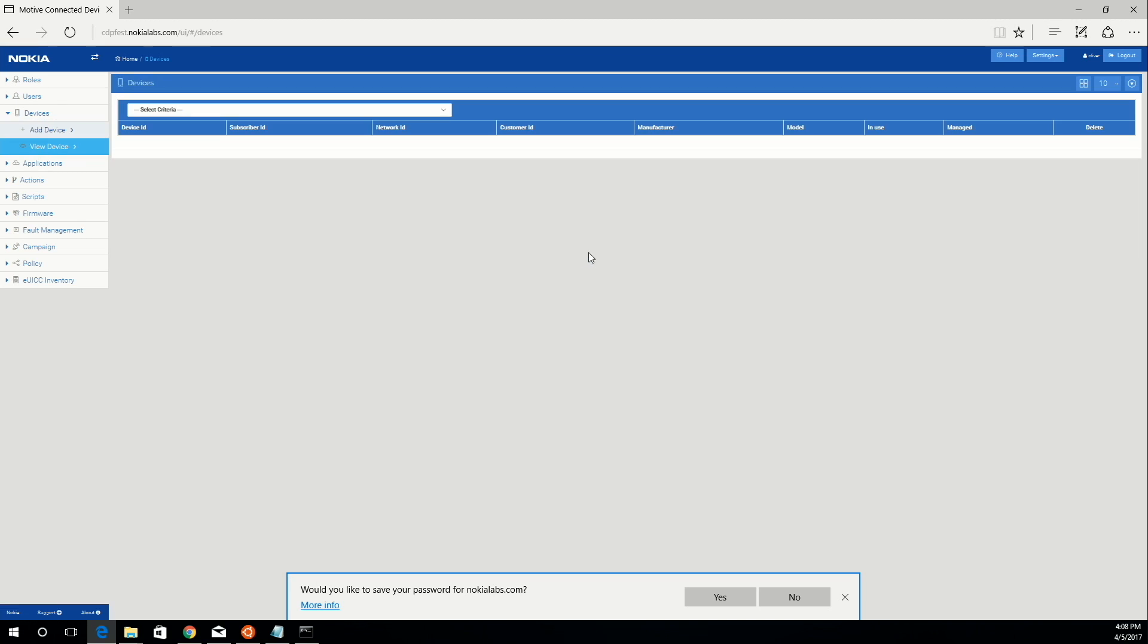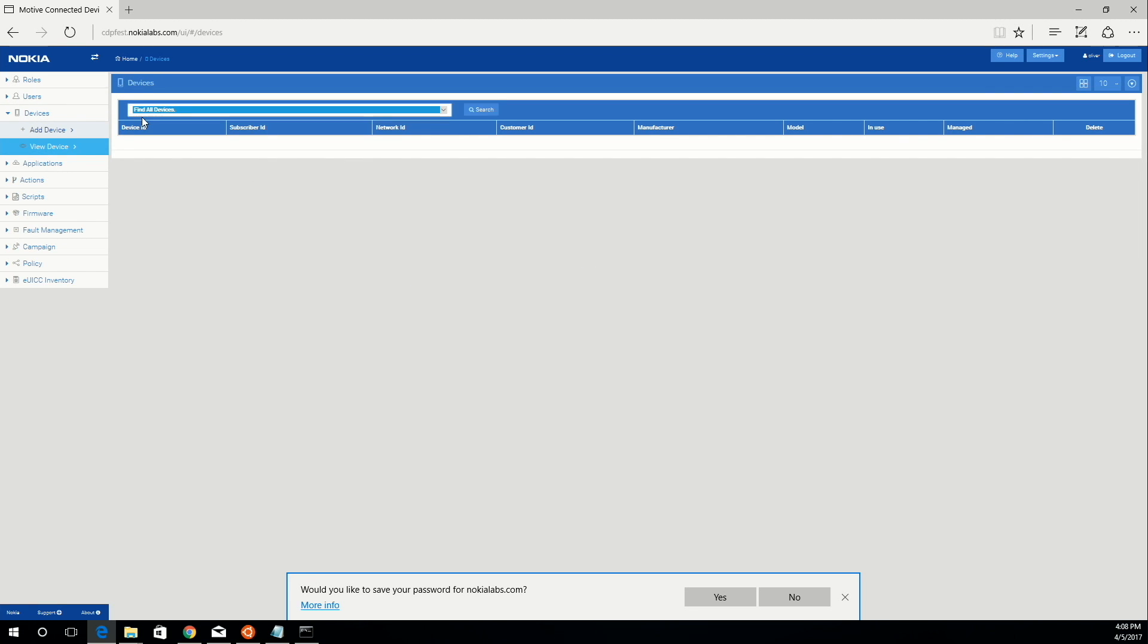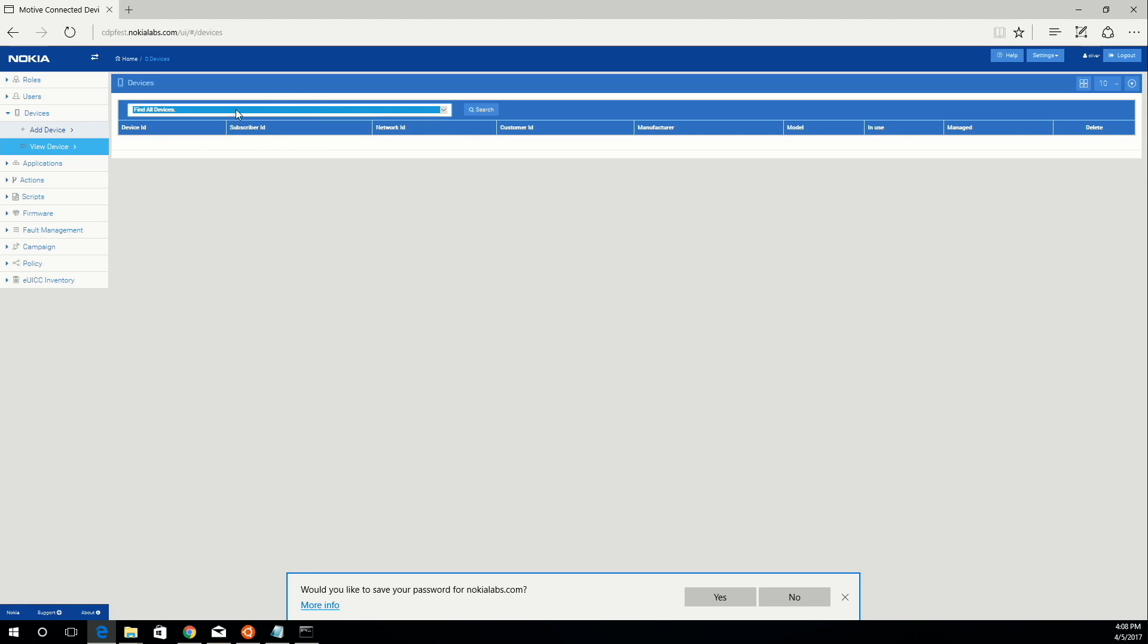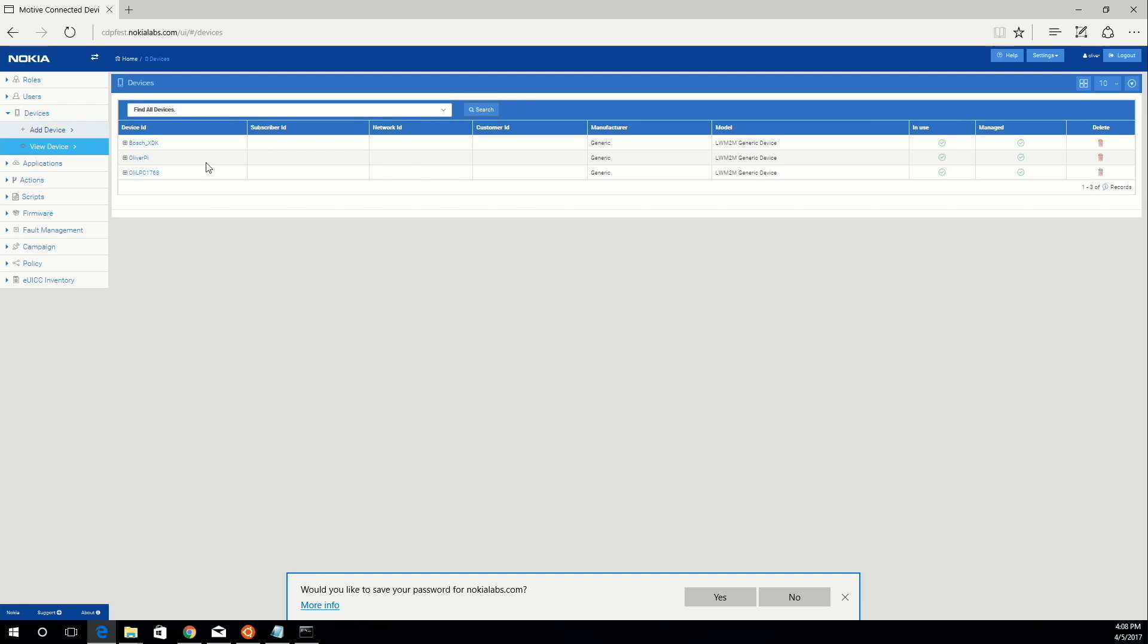Then, to find your device, just click view device and then click find all devices in search. Here you can see my LPC1768 appear right here.